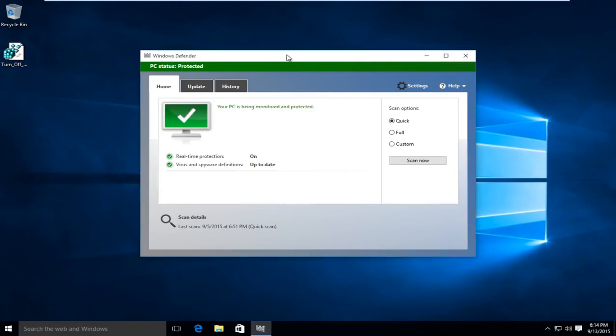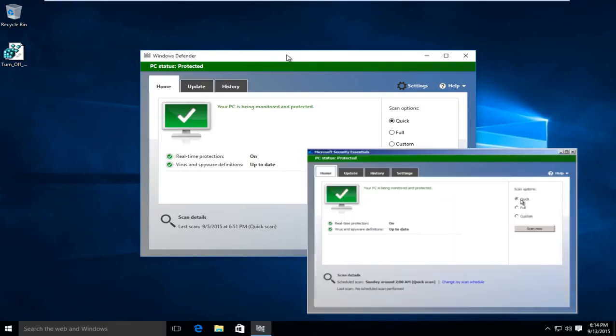Windows Defender has been around for a while and ever since Windows 8 it has basically become a rebranded version of Microsoft Security Essentials.